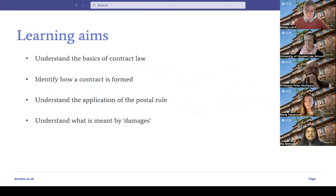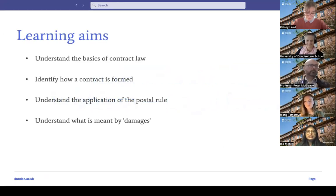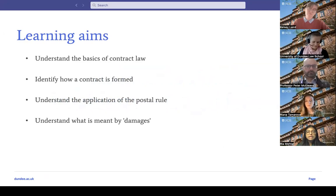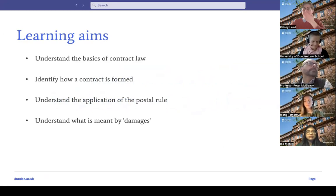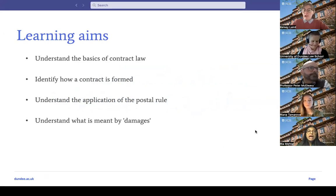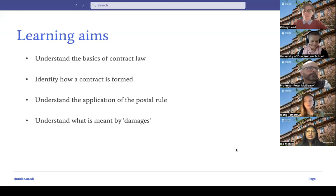The learning aims for today are: to understand the basics of contract law and how it feeds into the mooting problem; to speak about how a contract is formed; to discuss the application of the postal rule — what it is and how it applies in the problem; and then to talk about damages and the potential ramifications of that.